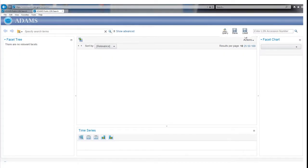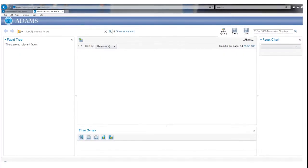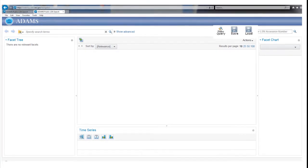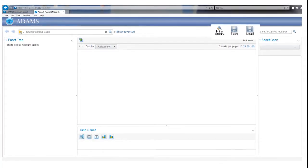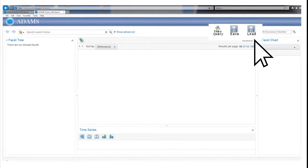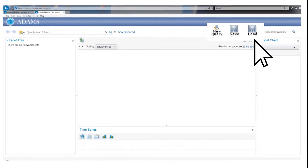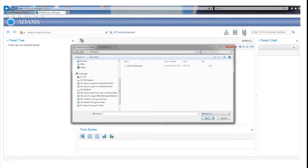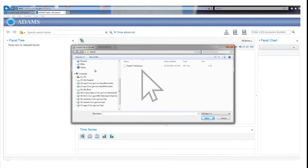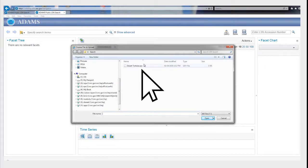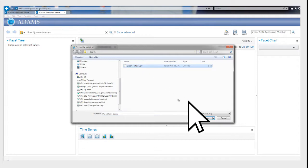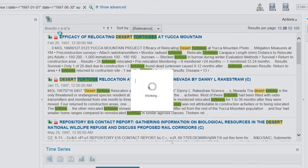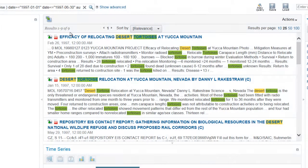To perform the saved search at a later date, return to the LSN Library search page and click on the Load button. In the pop-up window, select the folder where you saved the search. Select the file and click Open. The file will execute the same search you did before.